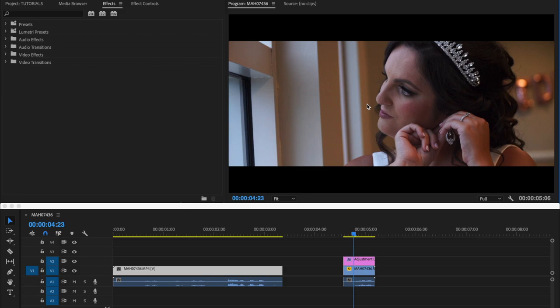In the cinematic world, in the film world, we call these bars the letterbox, we call them letterboxes. So how you create letterboxes for your videos.